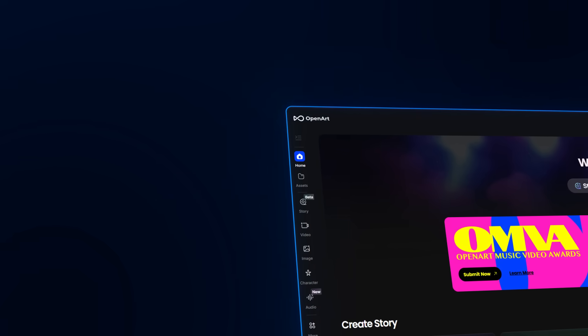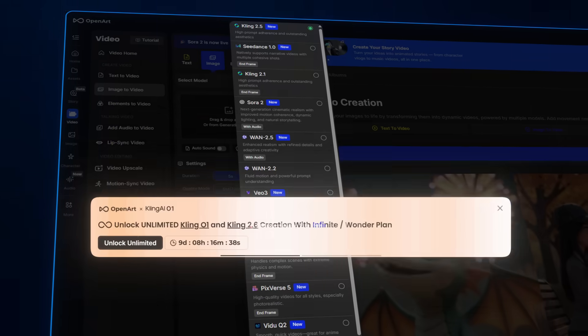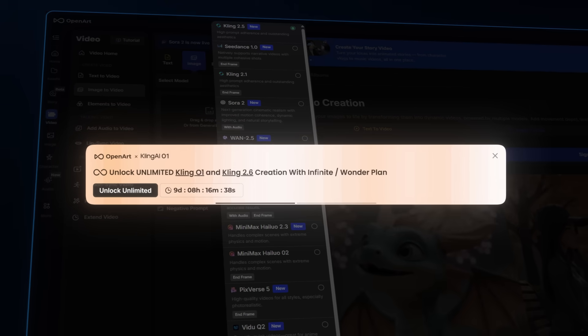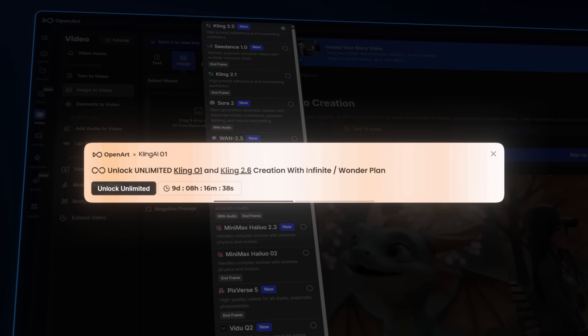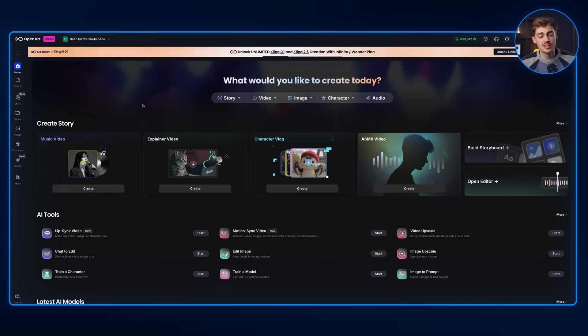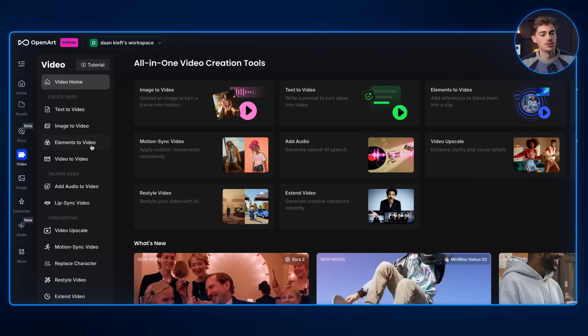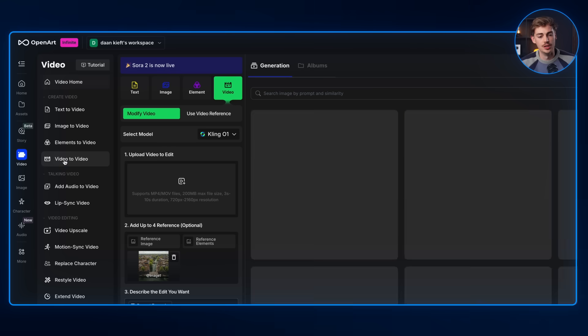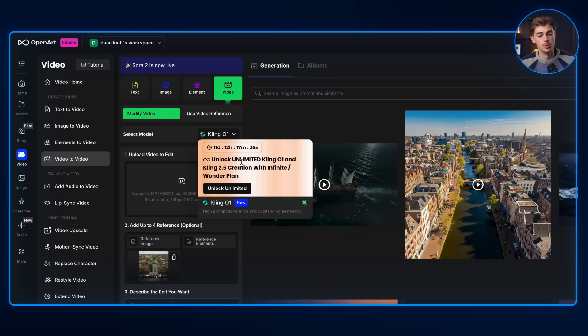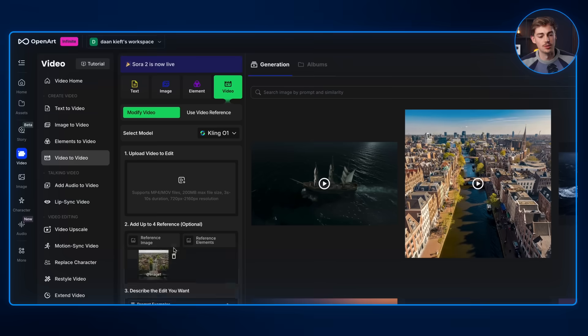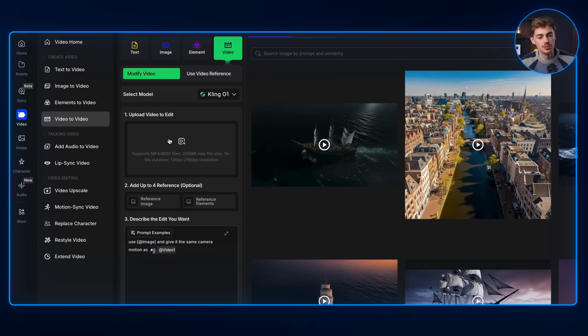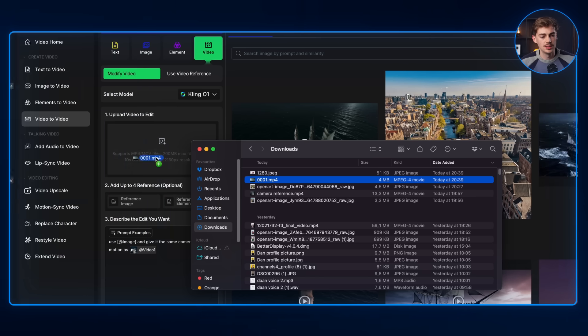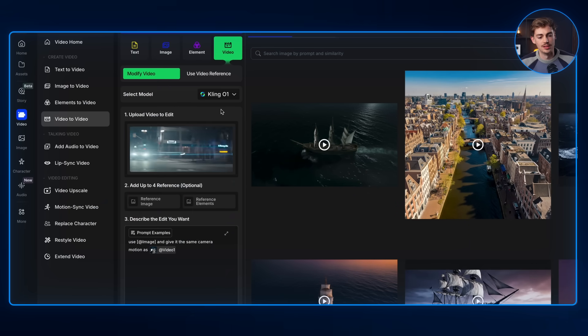I'm using OpenR to access Kling01 because right now they have unlimited generations on Kling01 and Kling 2.6, which is insanely useful for testing out these new features. To access it, you go over to video. And here on video, you want to go to video to video. Over here you see Kling01 — this is the new model with unlimited generations right now. So now what you can do is you want to upload your video first. I'm using this shot over here — there's a pretty cool drift scene of this car — and then I'm dropping it into the uploaded videos to edit.